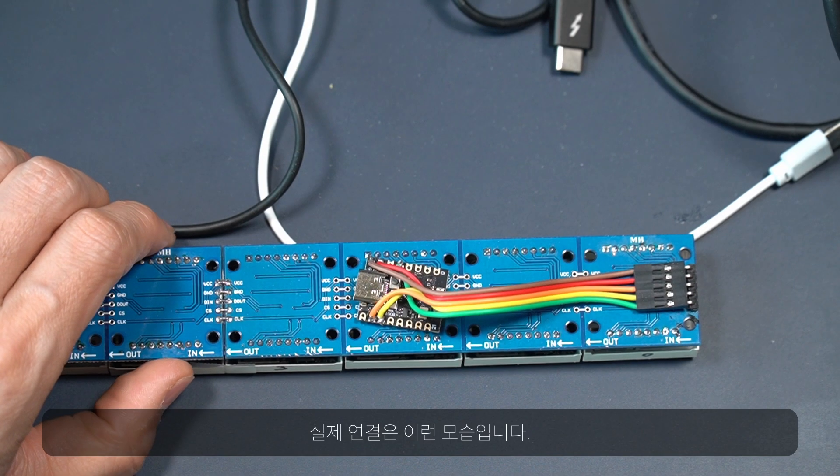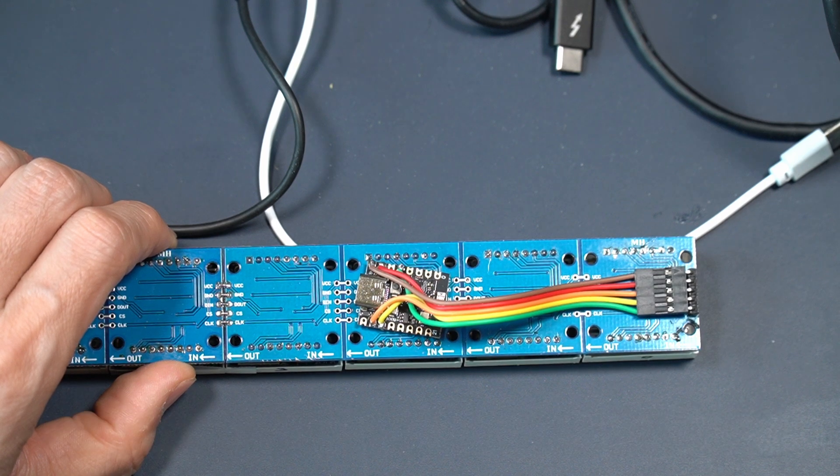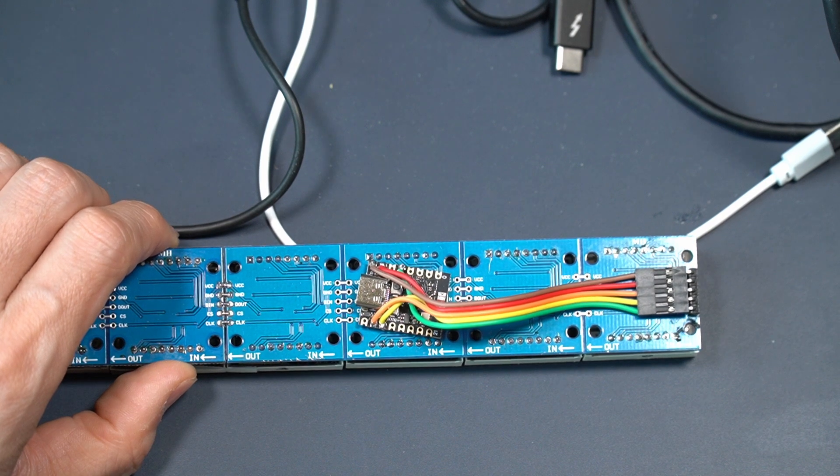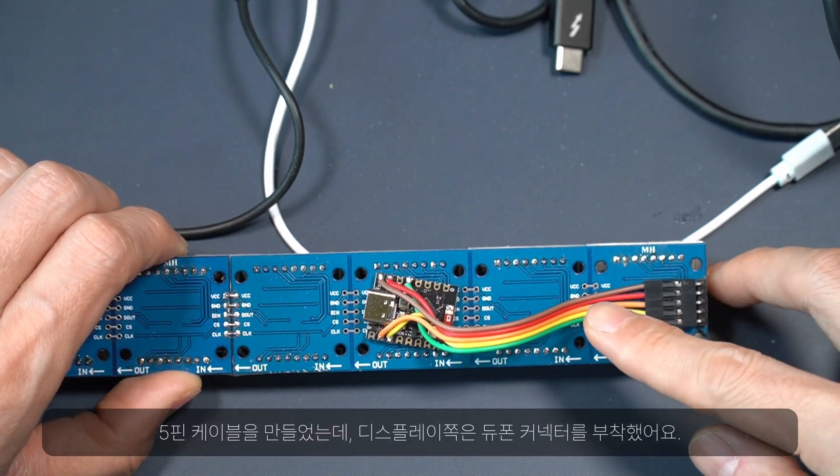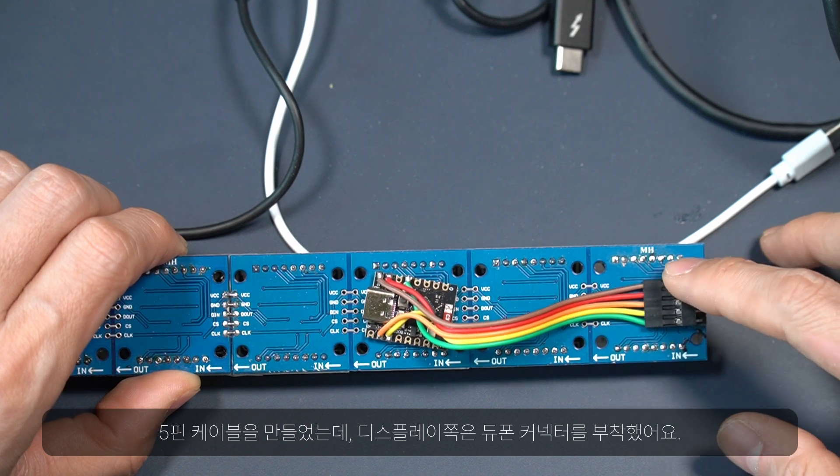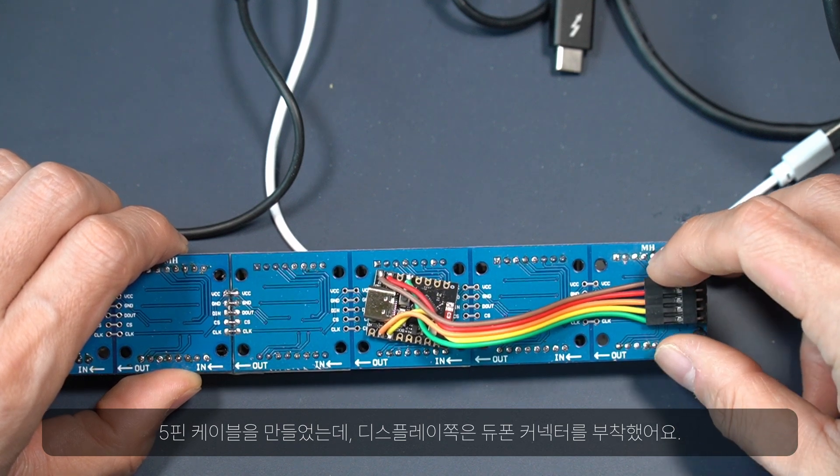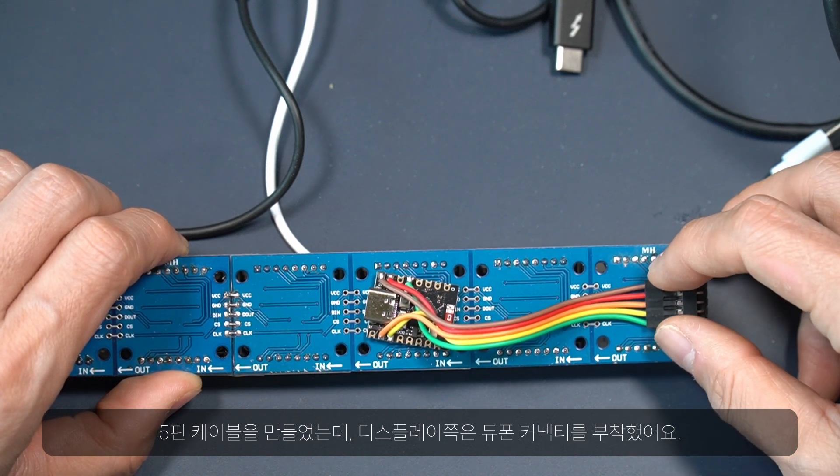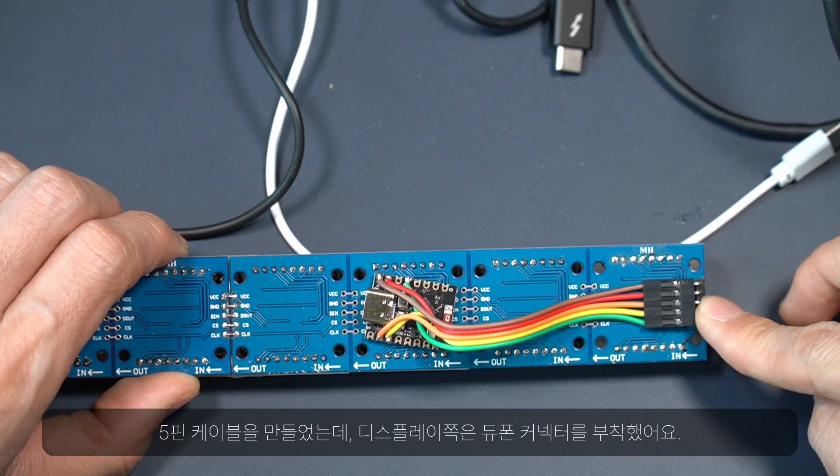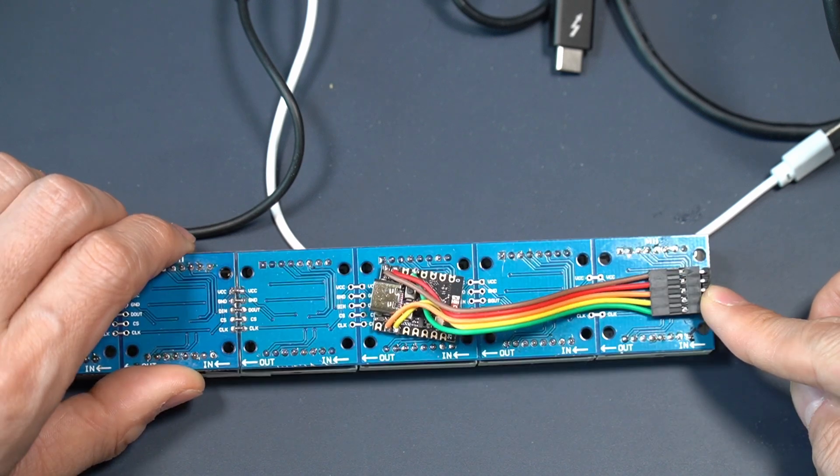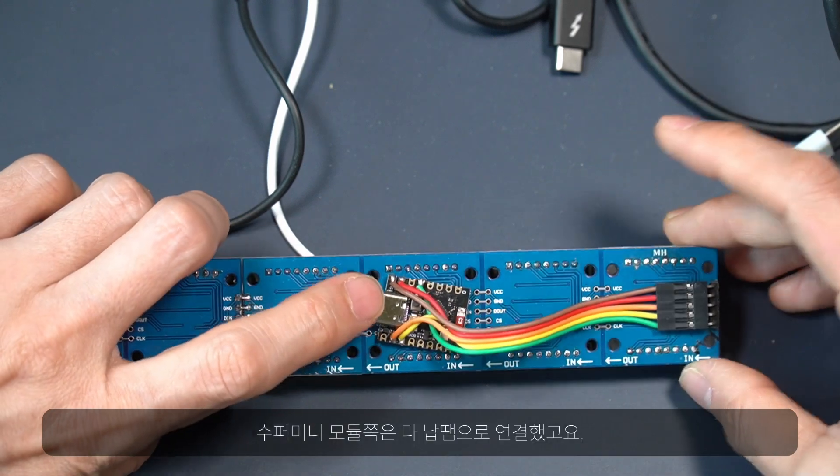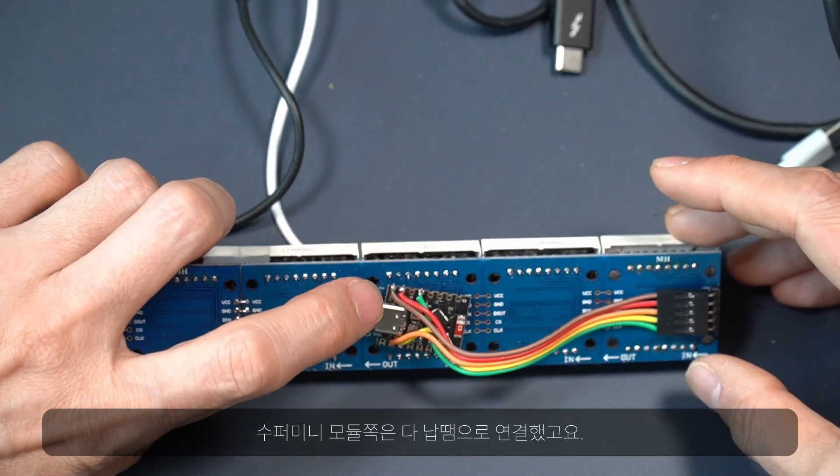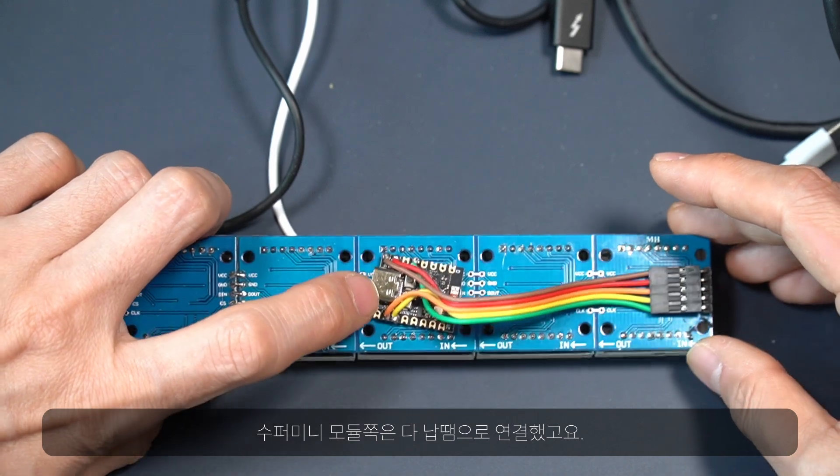Here's what it looks like in the real world. I made a cable with five pin DuPont connector on this side to the display. And on the super mini module, all the wires are soldered.